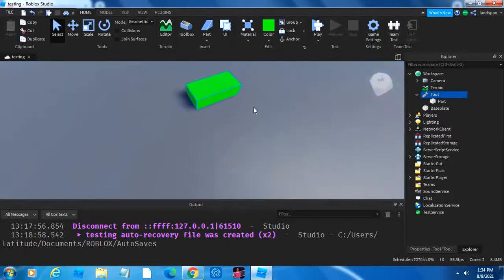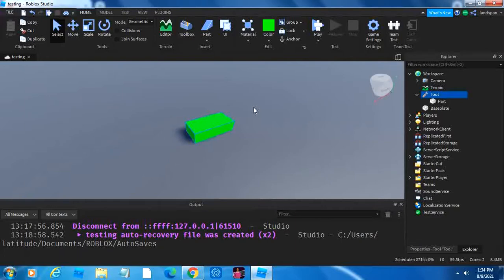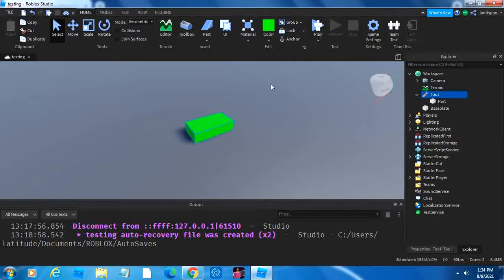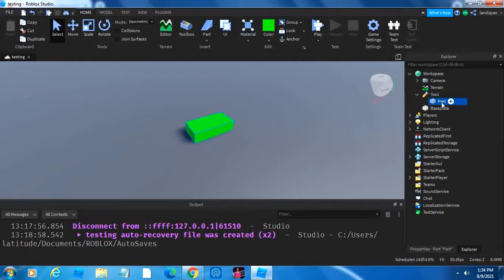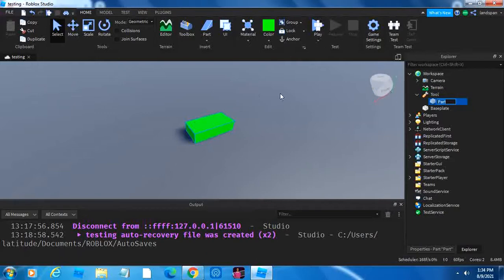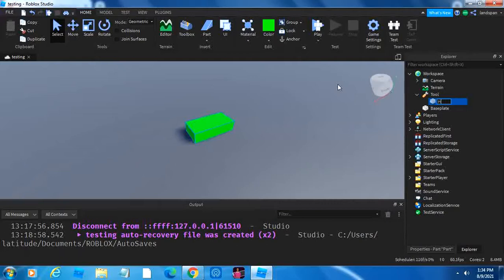So this part right here is going to be the thing that our player is going to hold. And the only way to make it so that it holds inside of the player's hand is by typing Handle with a capital H.